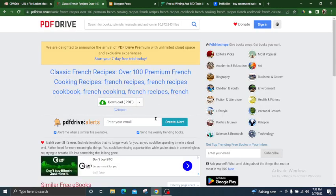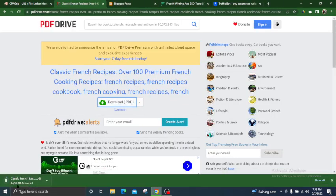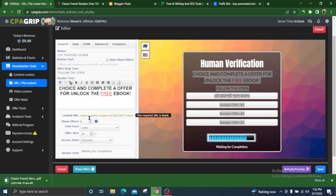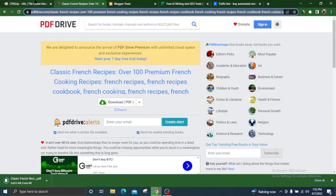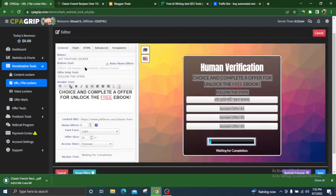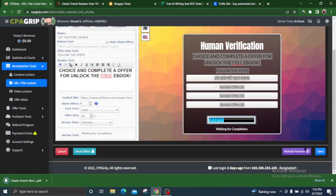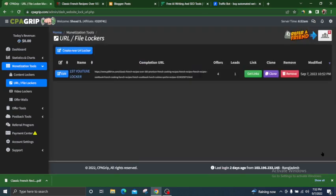Half of the work is done here. Now we go to the second website, PDF Drive. You don't have to do anything — just follow me. I have downloaded a PDF. You can copy the PDF link with Ctrl+C, then paste it into the locker URL field with Ctrl+V. I will put this link in the description box. Check the preview — everything looks okay — then click Save.